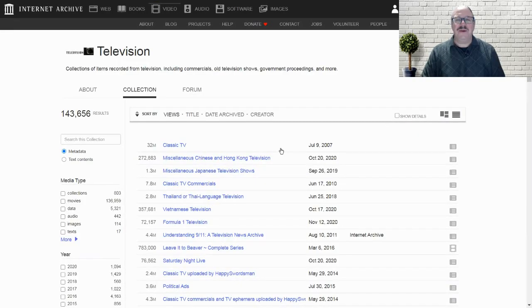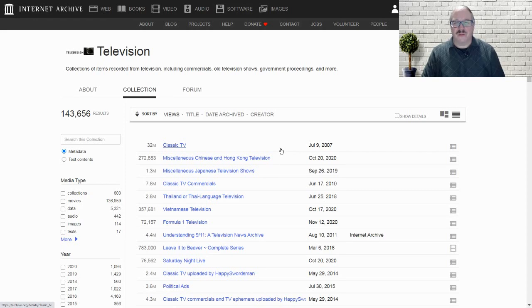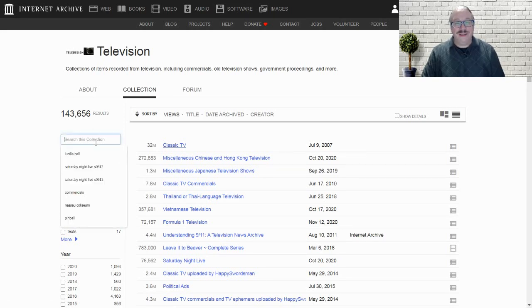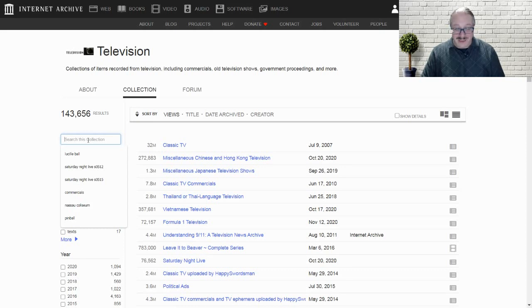It tells you right here, this is a collection of items recorded from television, including commercials, old television shows, government proceedings, and much more. Importantly, there is a search box, and that's what we're going to look at.